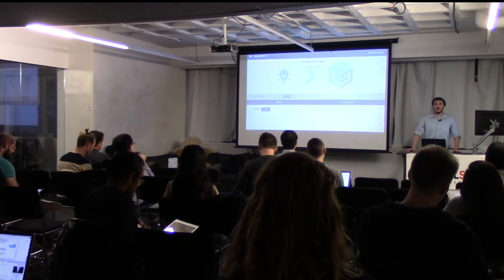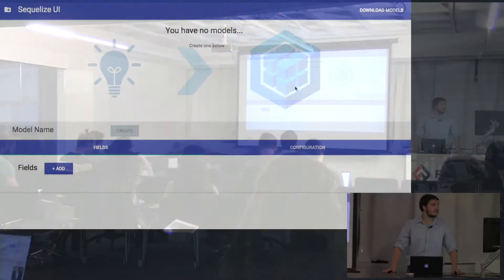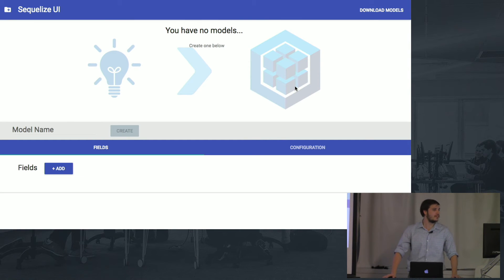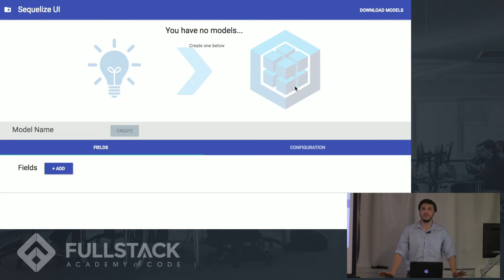Hi, everyone. I'm Tom Schuster, and I'm going to show you an app I created over the past few days called SQLize UI.